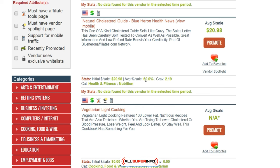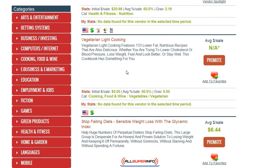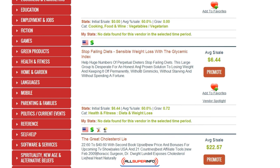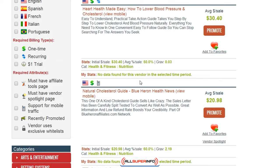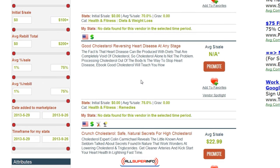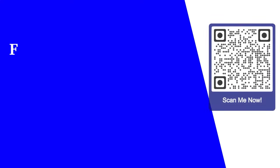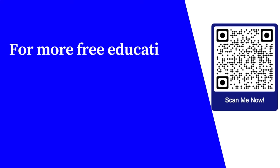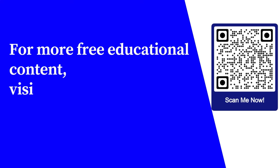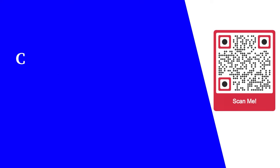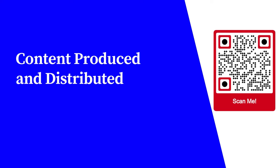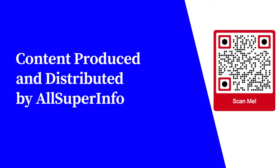You can use this however you wish, but just get an idea of the price points and how much is selling. ClickBank is another great site to use for that purpose. For more free educational content, visit learnforfree.biz — content produced and distributed by All Super Info.